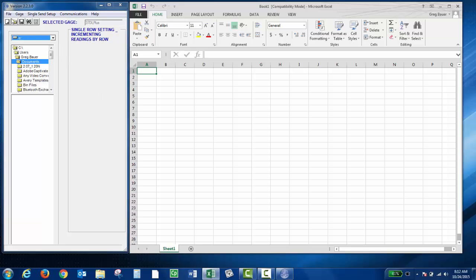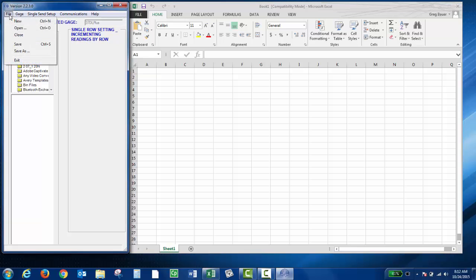If you go to the file key, here you can open a new spreadsheet, you can save a spreadsheet, you can close a spreadsheet, you can exit the program.